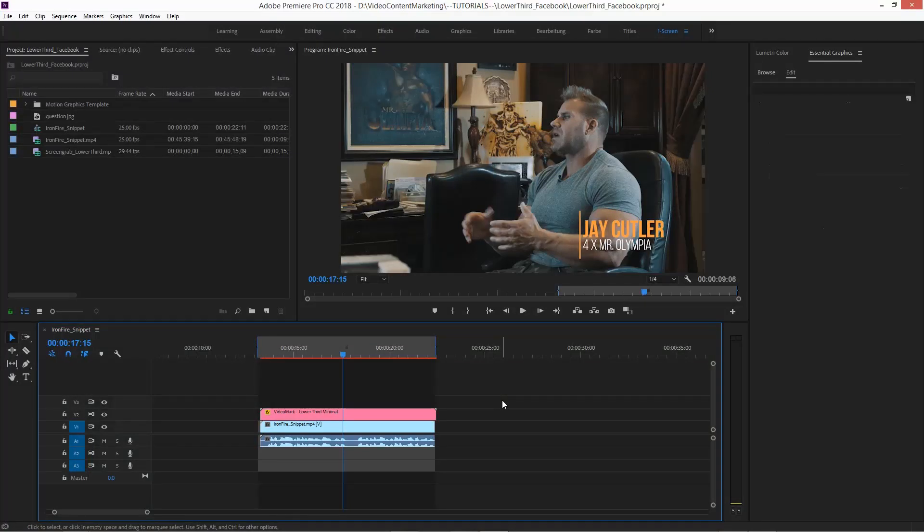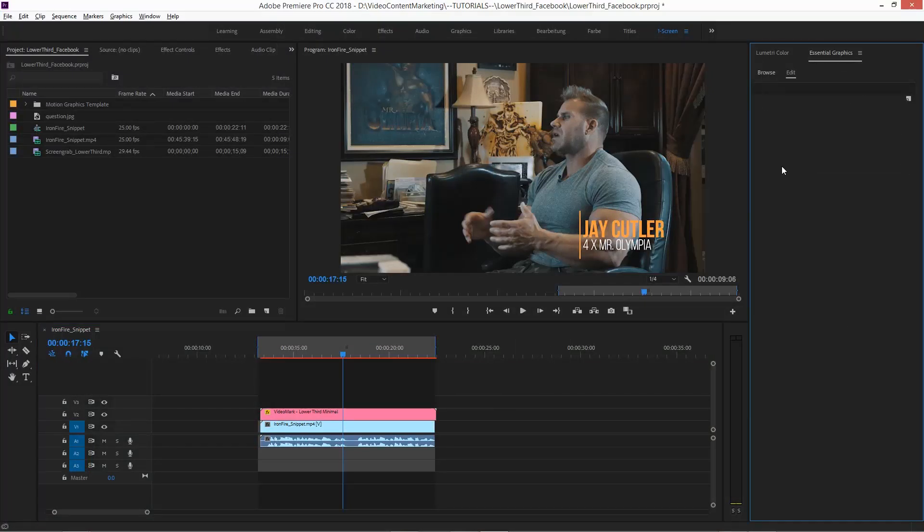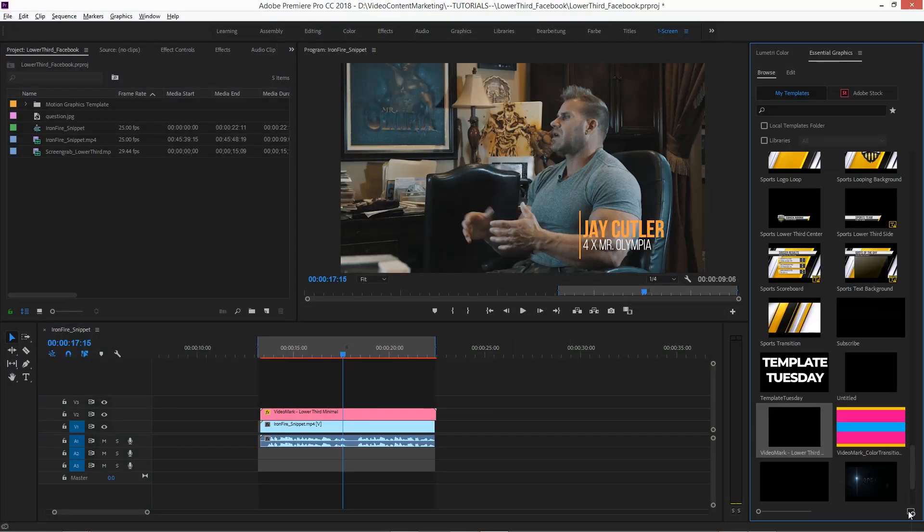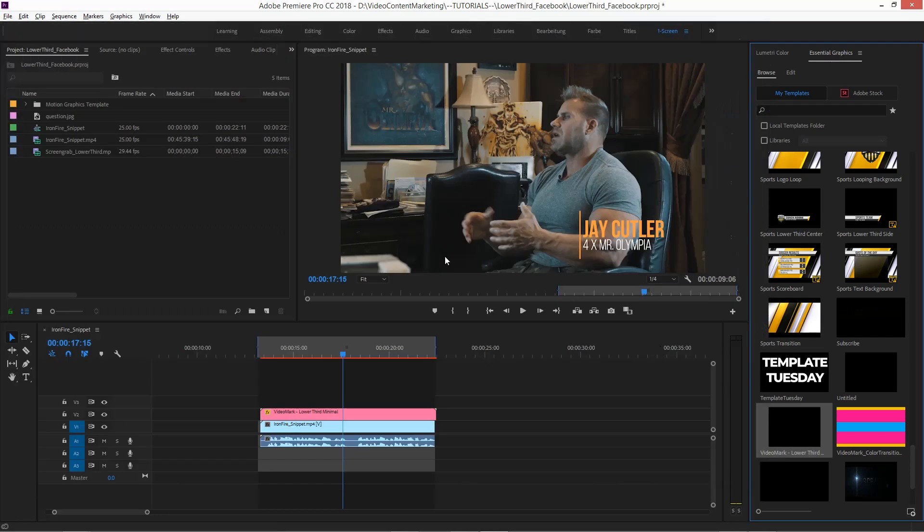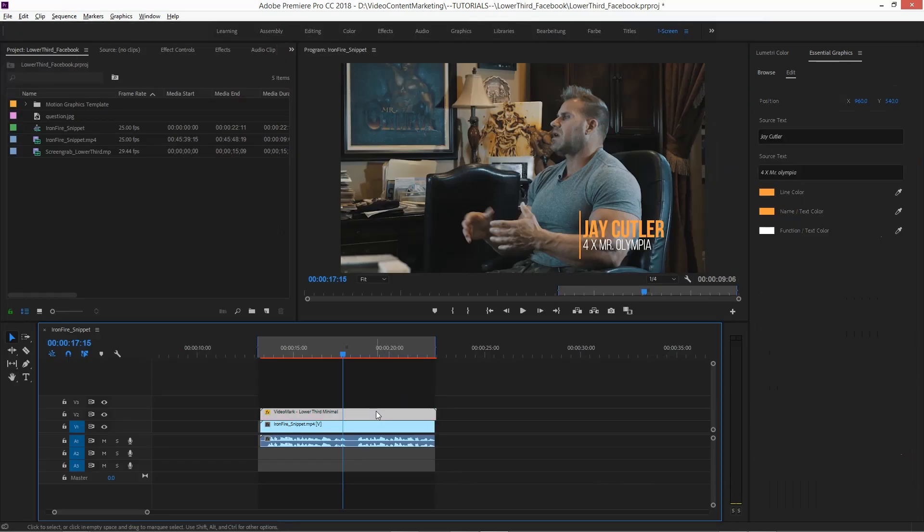Now when we head over to Premiere Pro—I did that already—here, go to Essential Graphics, Browse, bottom right corner, hit that icon, and then load that motion graphics template.